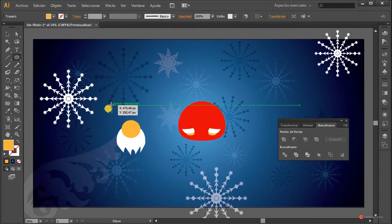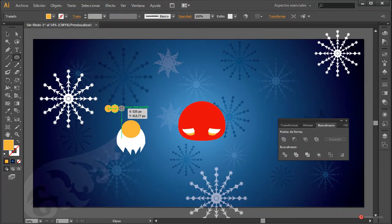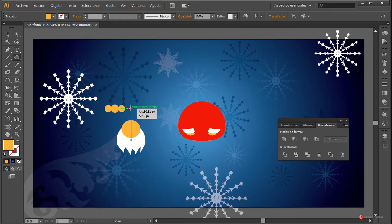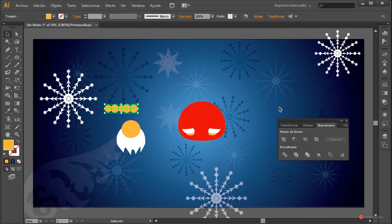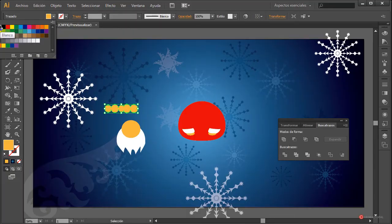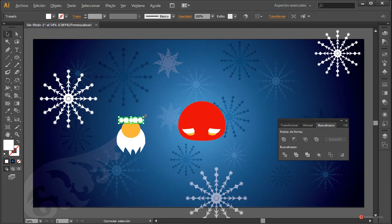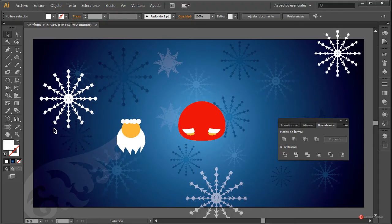Vamos a mantener pulsada la tecla Alt y la tecla mayúscula y vamos a empezar desde esta posición para seguir añadiendo alguna elipse más en forma de círculo, ya que estamos manteniendo pulsadas esas dos teclas. Seleccionamos todas, Unificar, cambiamos a color blanco, reducimos el tamaño, y vamos a ponerlas en el lugar adecuado. Voy a desplazar un poco hacia abajo y vamos a colocar también otro detalle en la parte superior.